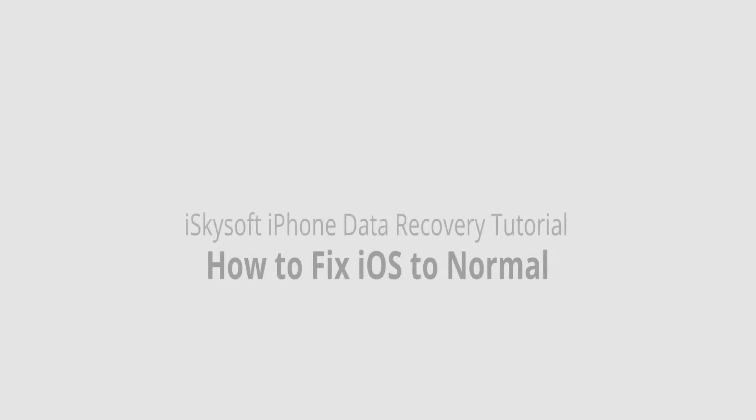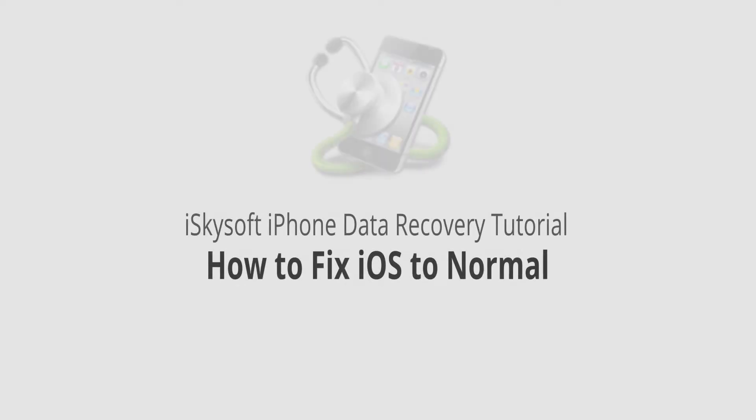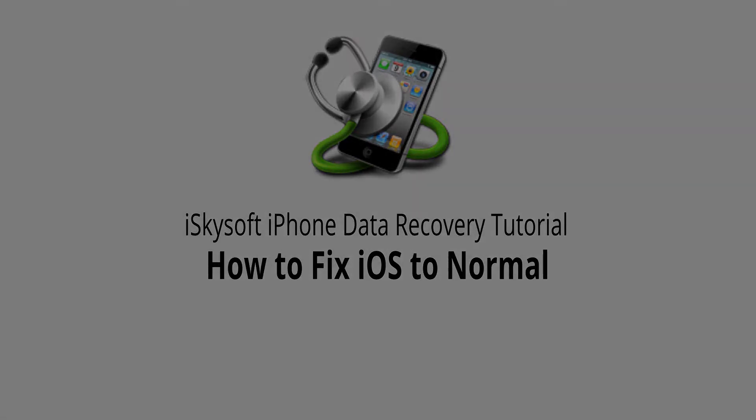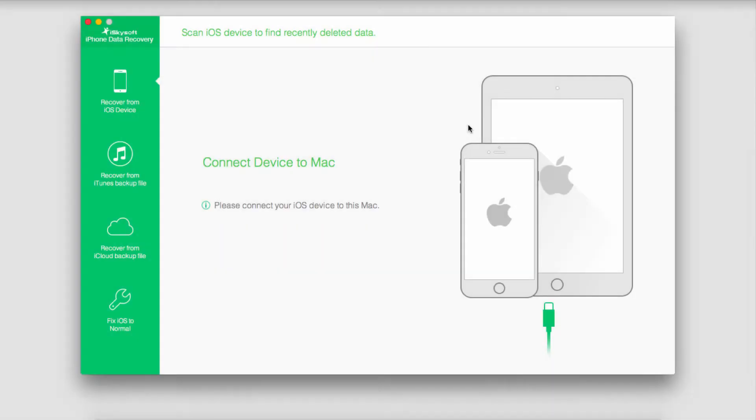Hello everyone, in this video I'll be showing you how to fix your iOS to normal using iSkySoft iPhone Data Recovery. First of all you're going to want to download iPhone Data Recovery offline, which you can do for free or purchase it if you enjoy the features of the program.